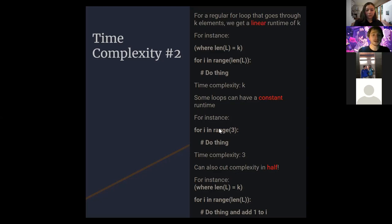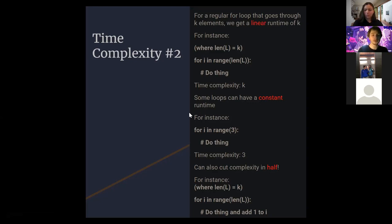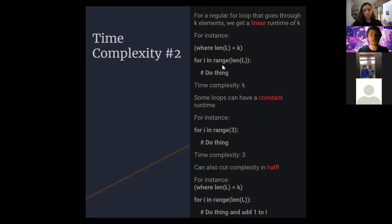There are many types of runtime beyond polynomial — logarithmic, exponential — but they're not important for this course. We're focusing only on linear, constant, and quadratic. For a while loop: the same ideas apply. For example, `while i < len(l)` iterating with `i += 1` each time gives linear runtime, equivalent to the for loop version. The concept is the same regardless of whether you use a for or while loop.